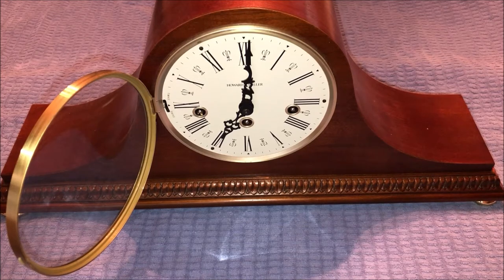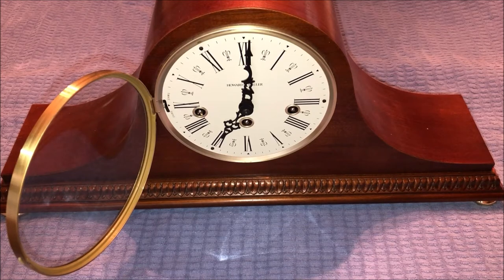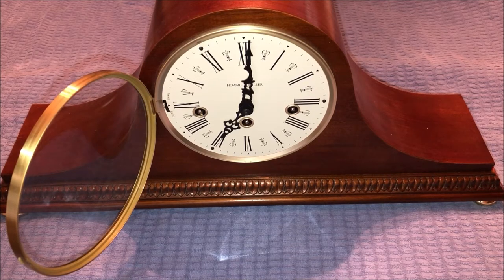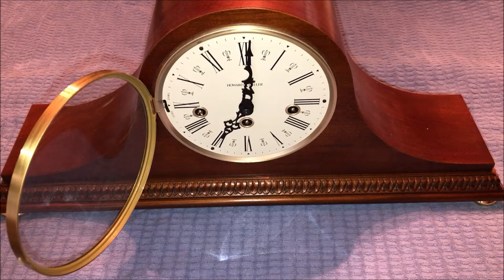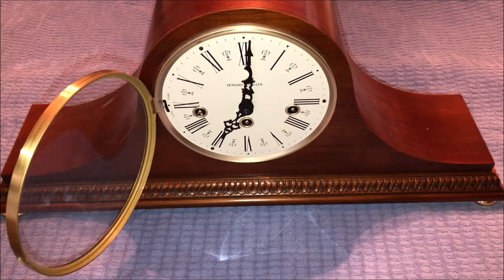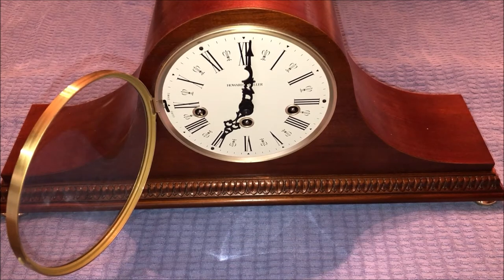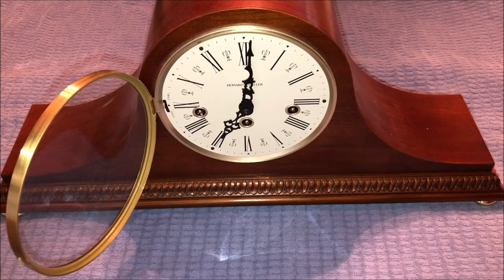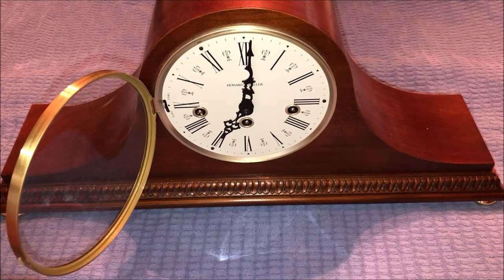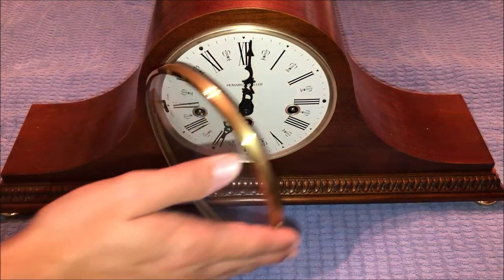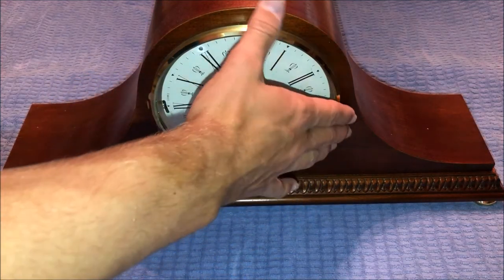So there you guys have it. That's what it sounds like running through the full hour. Sounds very similar to the Howard Miller Worthington clock, but it is not a Worthington. So there you guys go. That was the first hour.